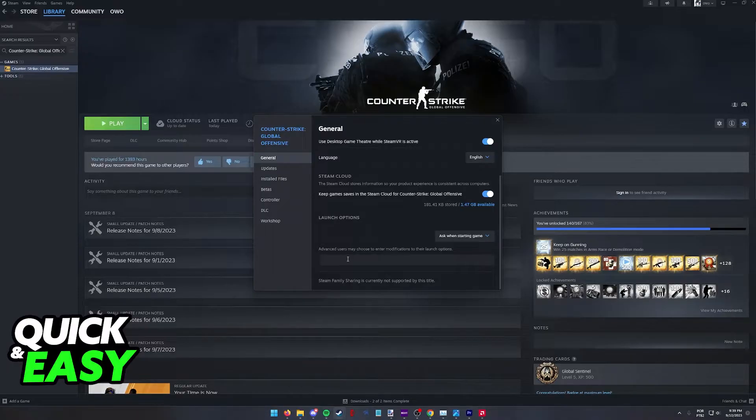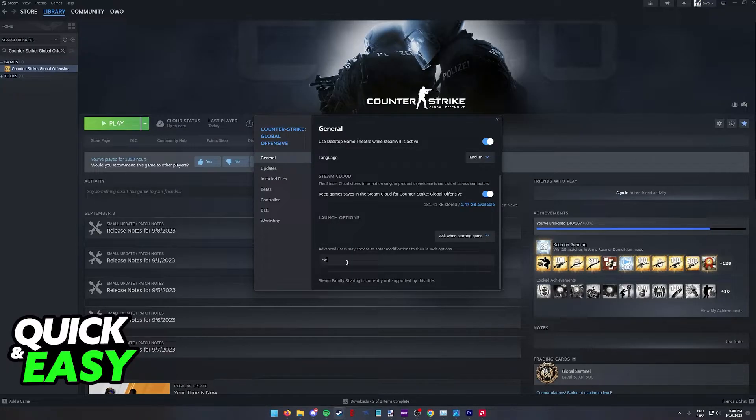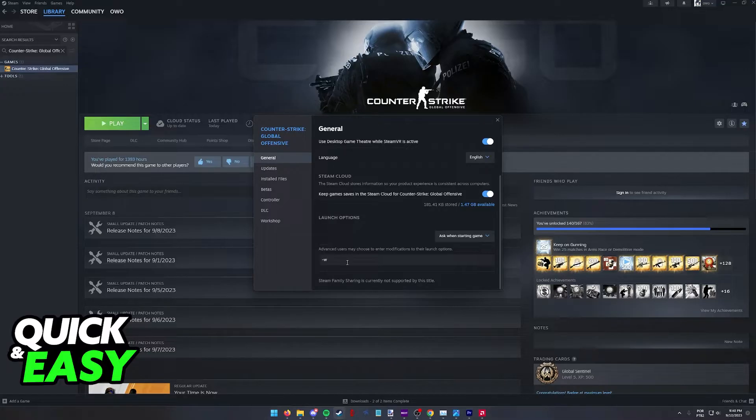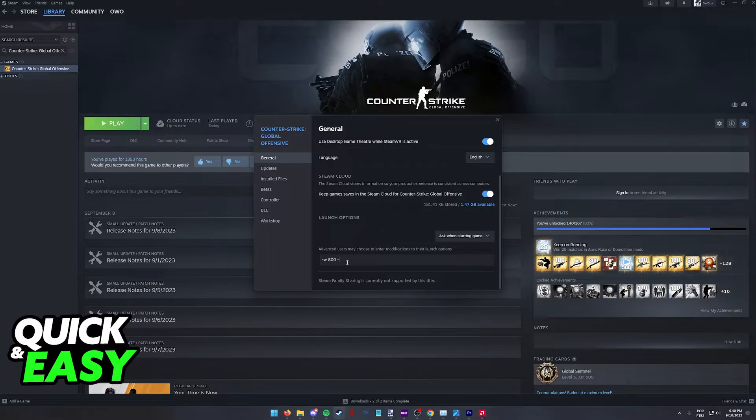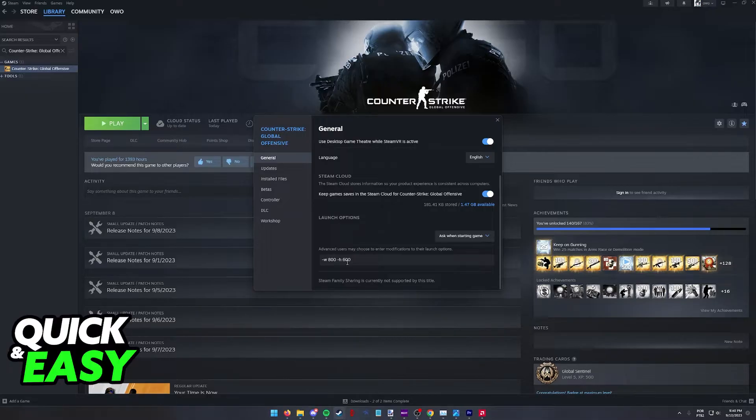In this text window what you have to do is type dash w and then the width. So for example let's say I want to play on 800 by 600 you can type dash w space 800 and then the height.